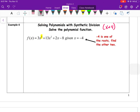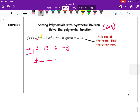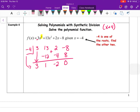Plug in −4 for synthetic division with coefficients 3, 13, 2, −8. Drop the 3; −4 × 3 = −12; 13 + (−12) = 1; −4 × 1 = −4; 2 + (−4) = −2; −4 × −2 = 8; −8 + 8 = 0. Remainder is 0, confirming x = −4 is a root. The result is the quadratic 3x² + x − 2.